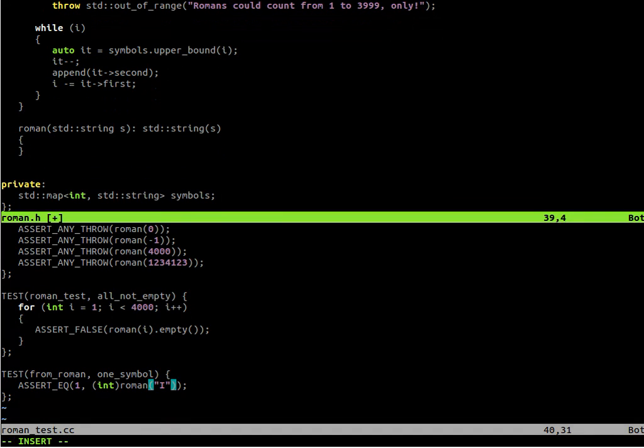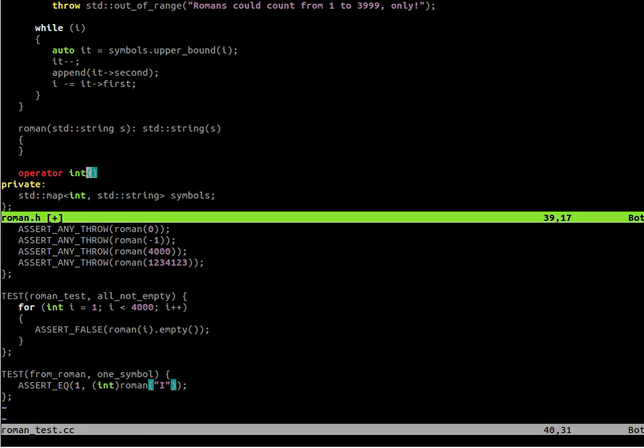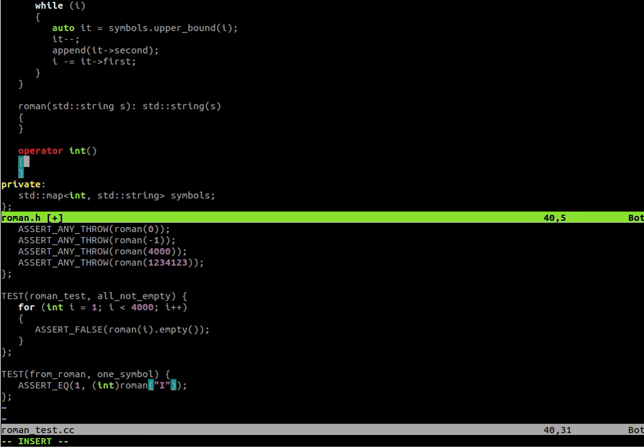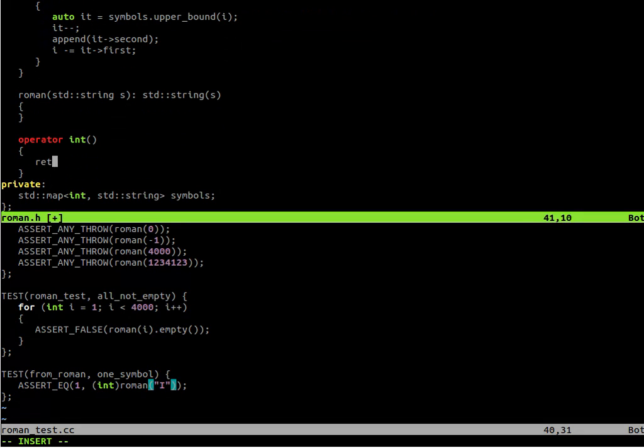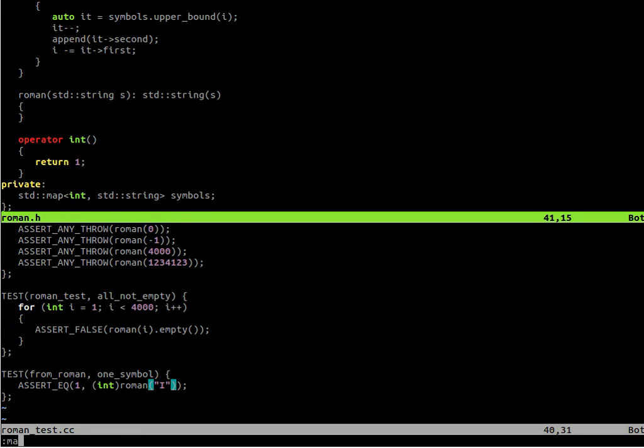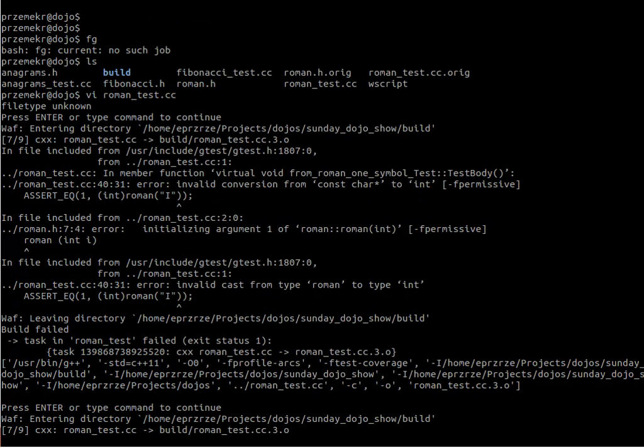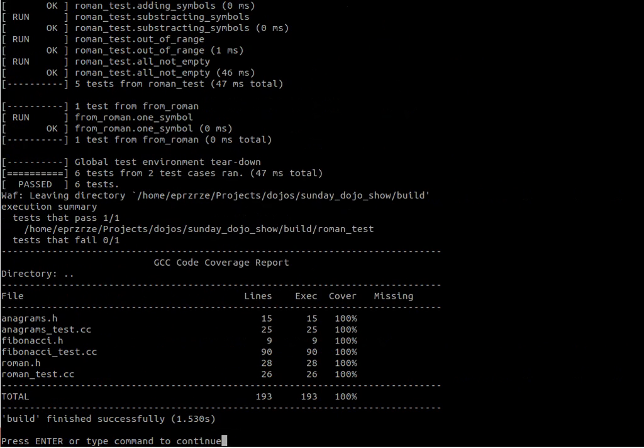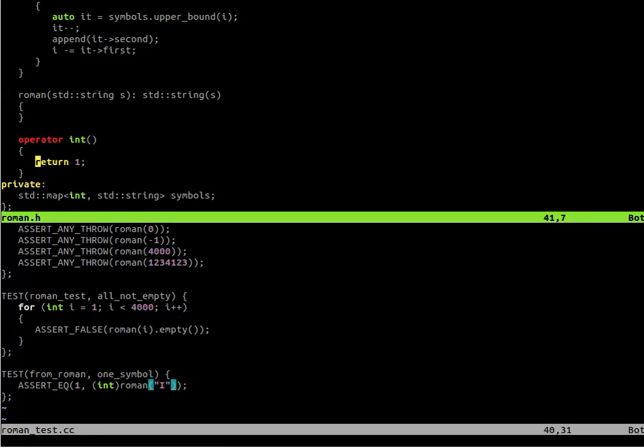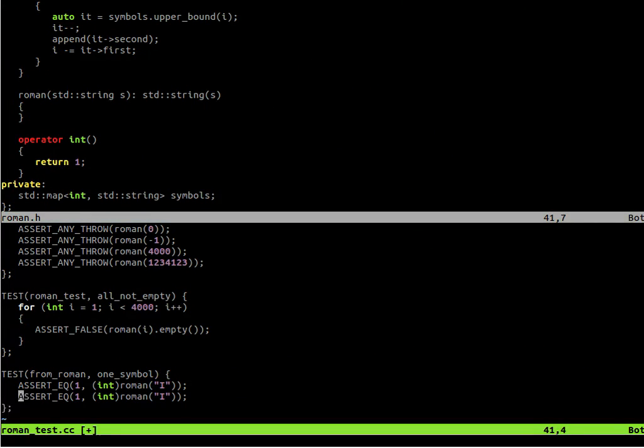So we can just put the argument to our constructor to the superclass. That will just copy all the string data. And we need to write a conversion from our Roman number to integer value. So for that we write the cast operator.